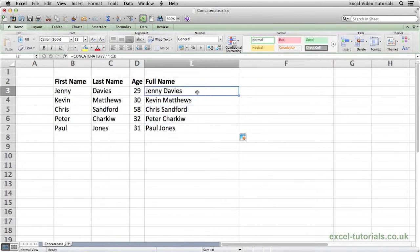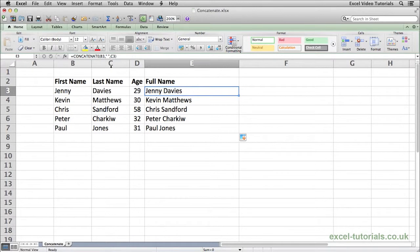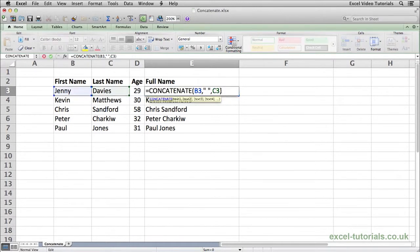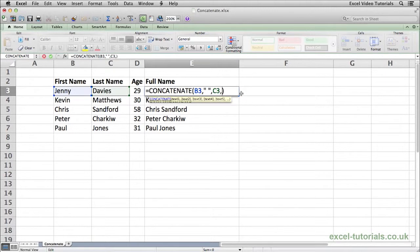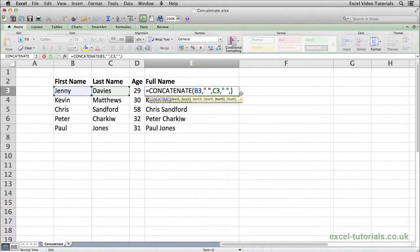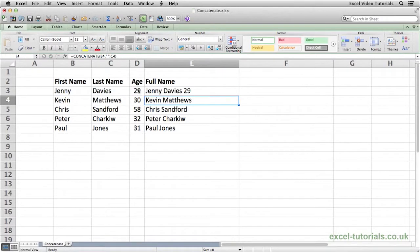Just to show you quickly as well, it's not just text that this can be used with. Continuing on with Jenny Davis, if we just open up the formula again and continue. If I now add another space and then select the age and hit enter. As you can see, it will also add numbers in as well.